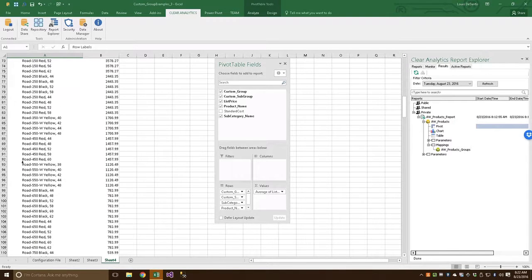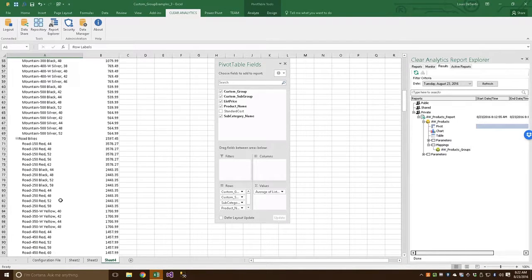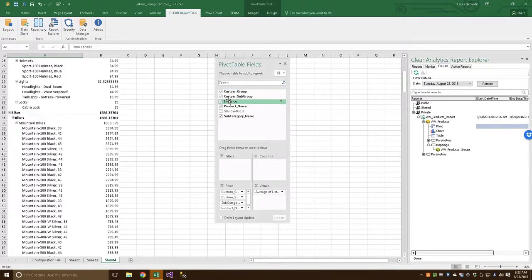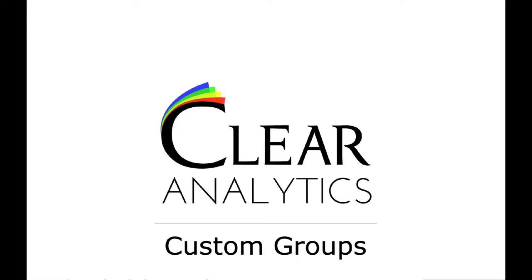And from this point on, you can slice and dice the data however you'd like using our Custom Groups. So, that's it. I hope you found this video helpful, and I'll have some more on the way in just a little while.